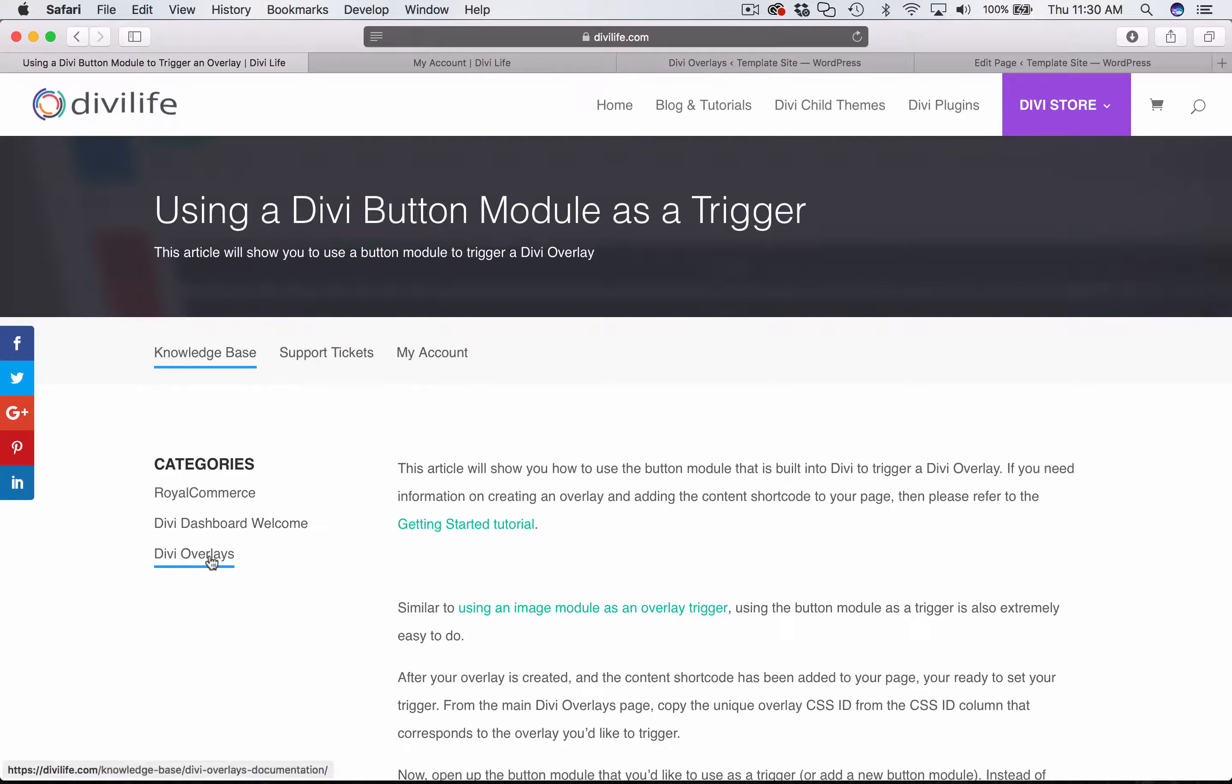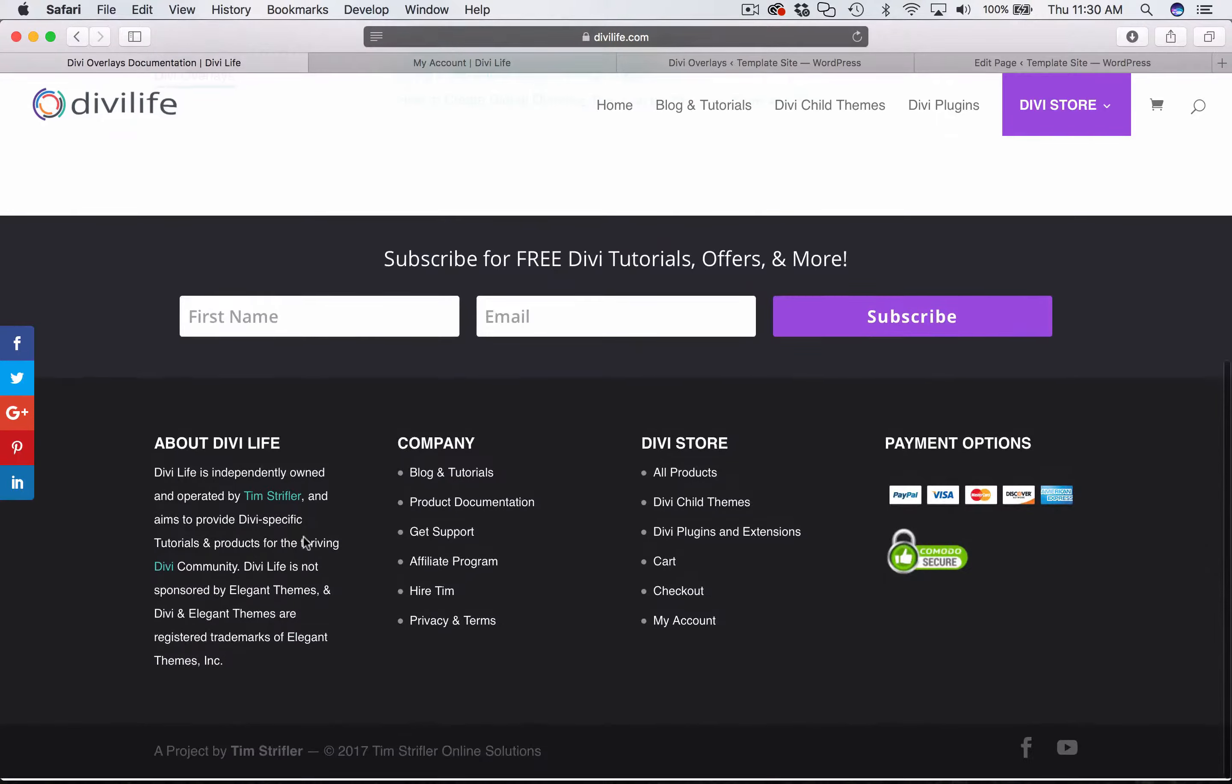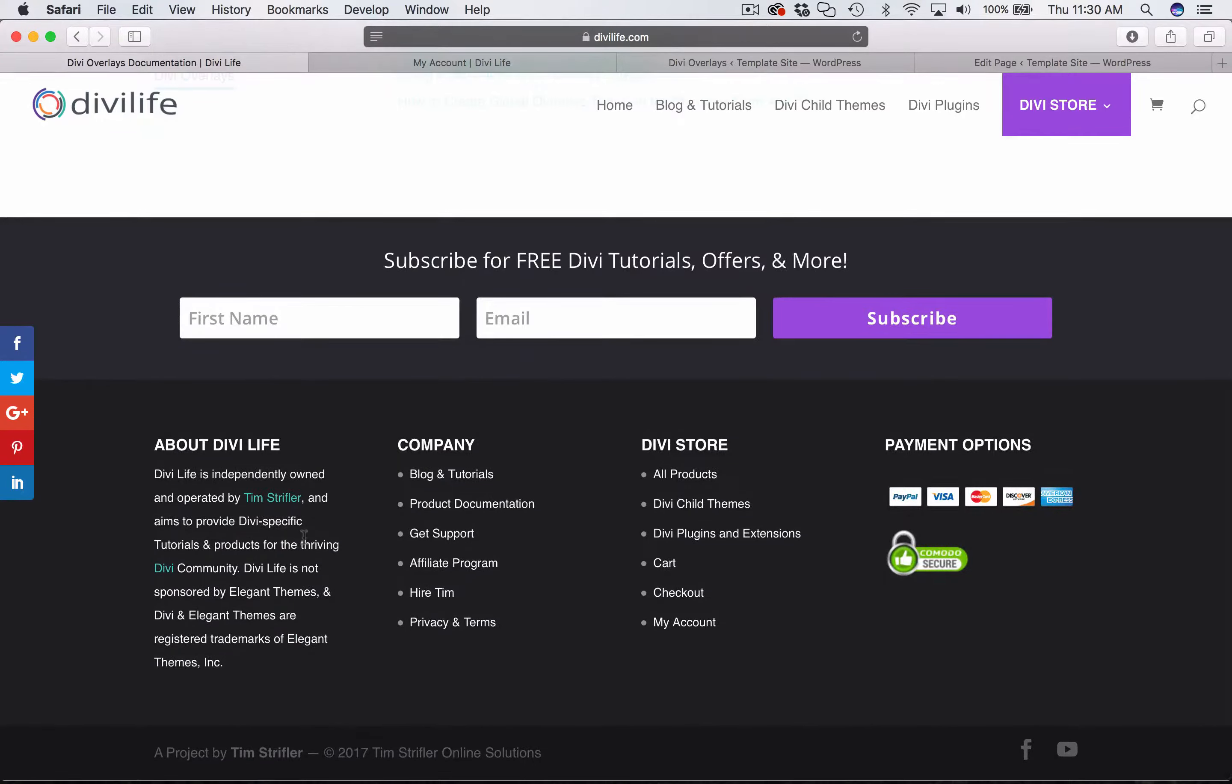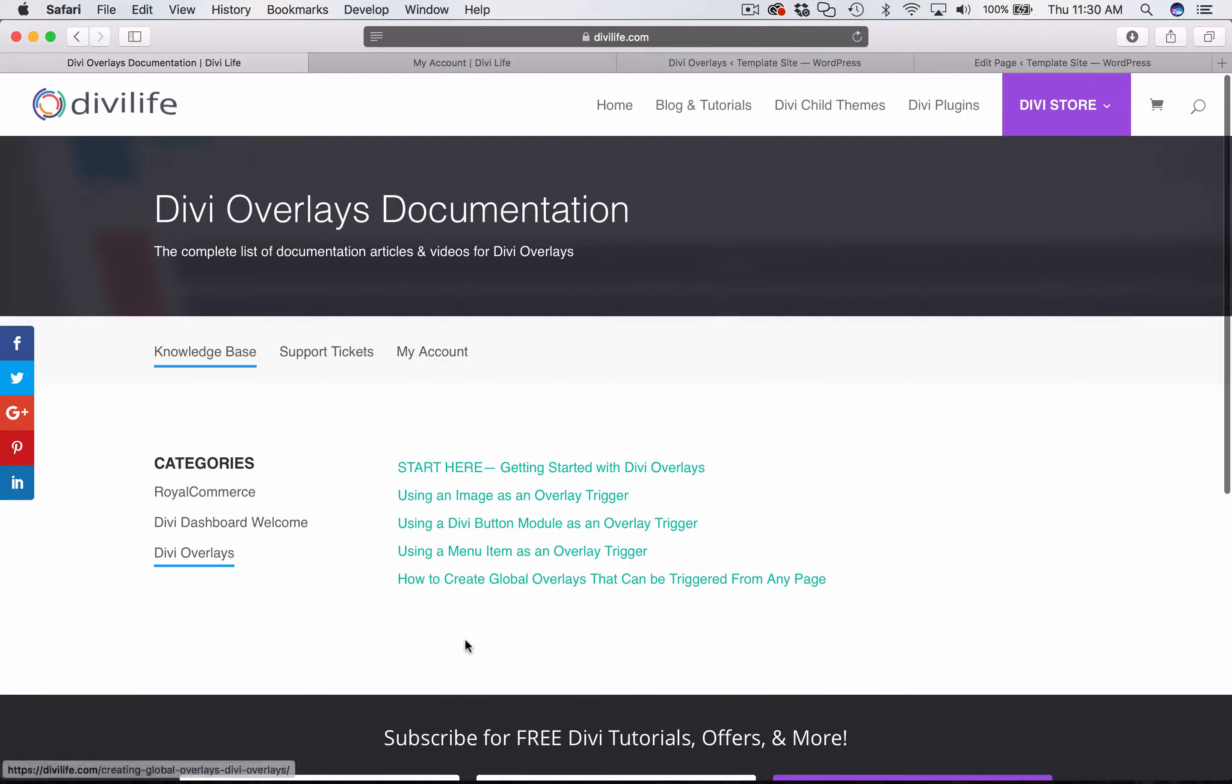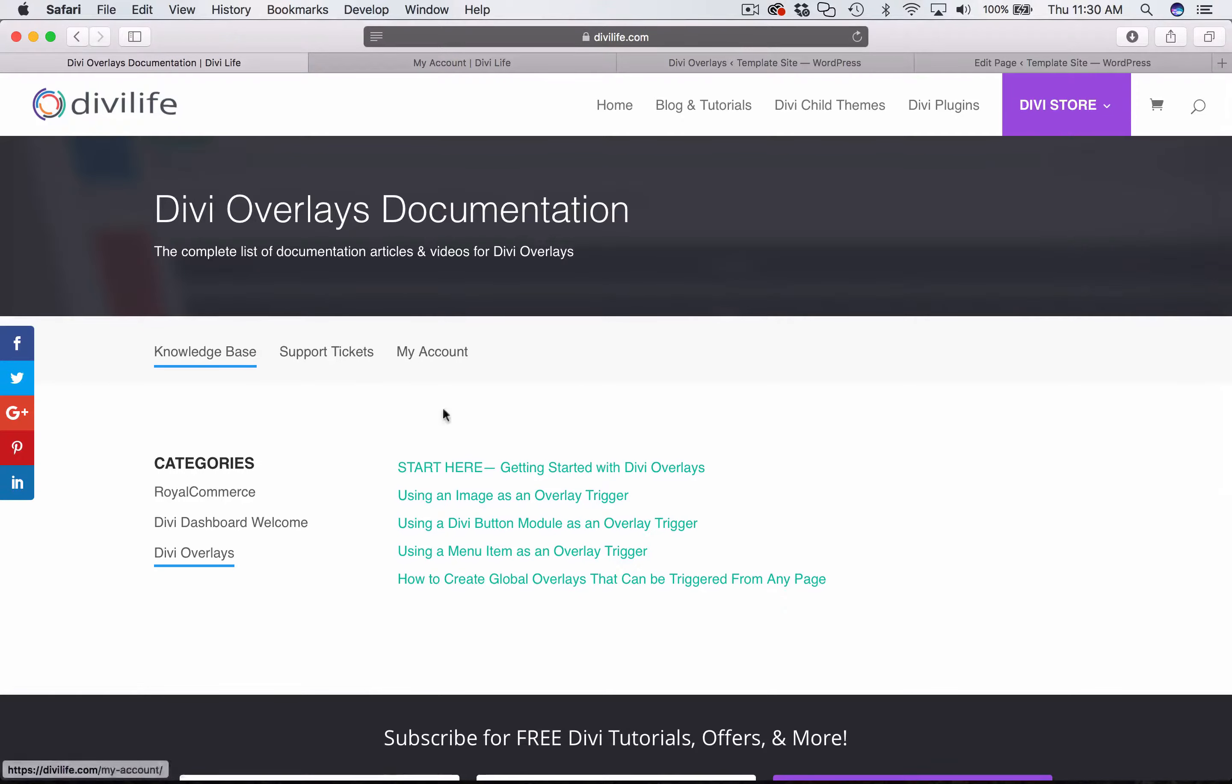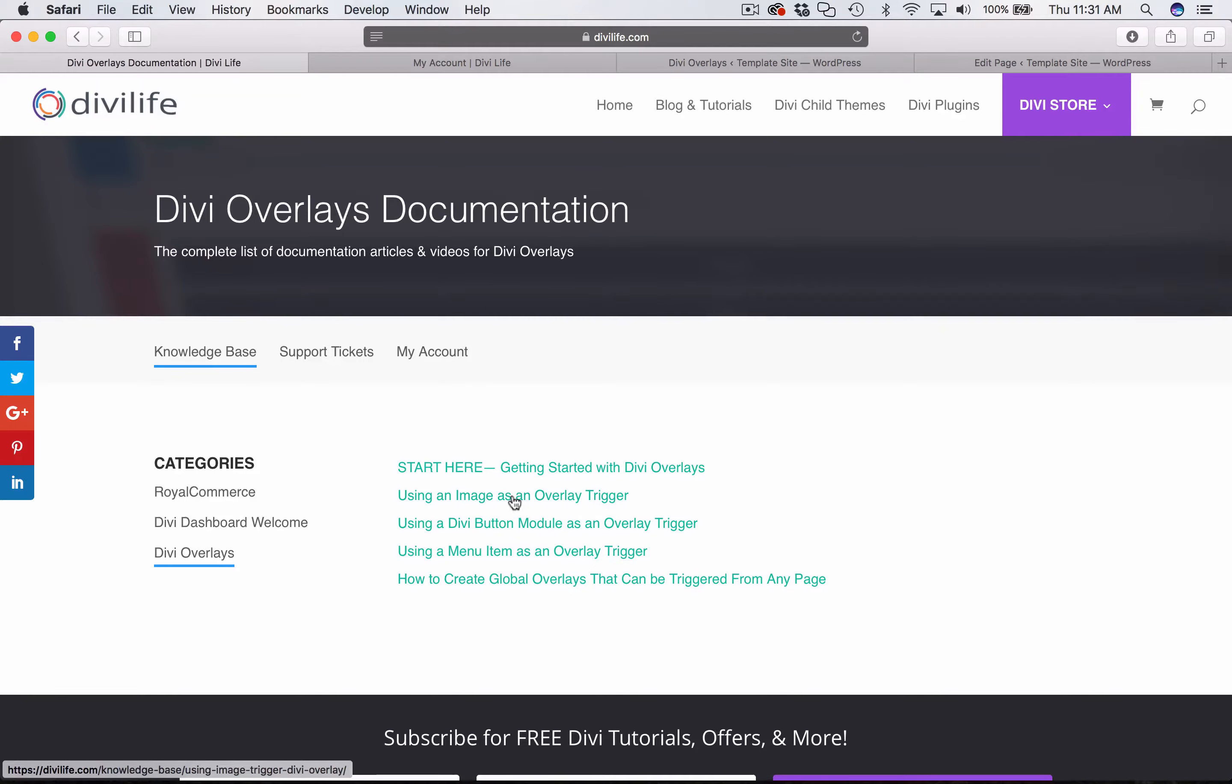I recommend checking out additional documentation with videos. Just go to DiviLife.com if you're watching this on YouTube. Come over to product documentation, and then just select Divi overlays and all the articles. With videos, we're going to be updating this, adding more. And so we have all the basics here now. So watch Getting Started, using the image as an overlay trigger. This article will show you how to use an image from within a text editor as a trigger. So just the default WordPress text editor, you're adding media, and then you're using the text tab to edit the HTML and add the trigger, as well as using the image module as an overlay trigger.